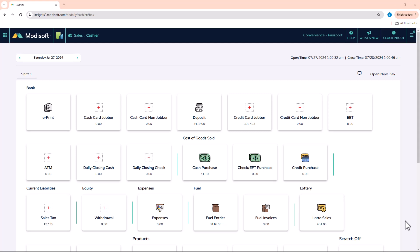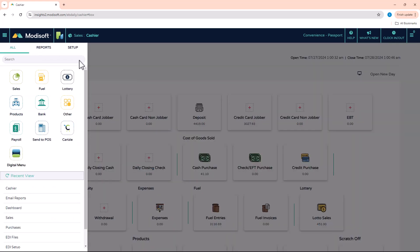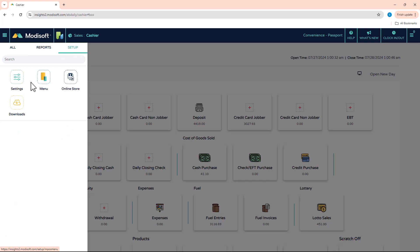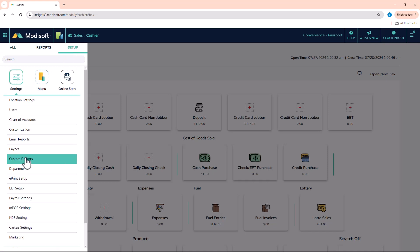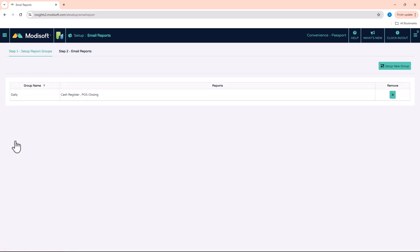Whether you want to send them via email or via FTP — some customers have a third party that they send reports to via FTP — you have the ability to set that up. To get started, go to your main menu in the top left corner, go into the Setup section under Settings, and here you will see Email Reports.